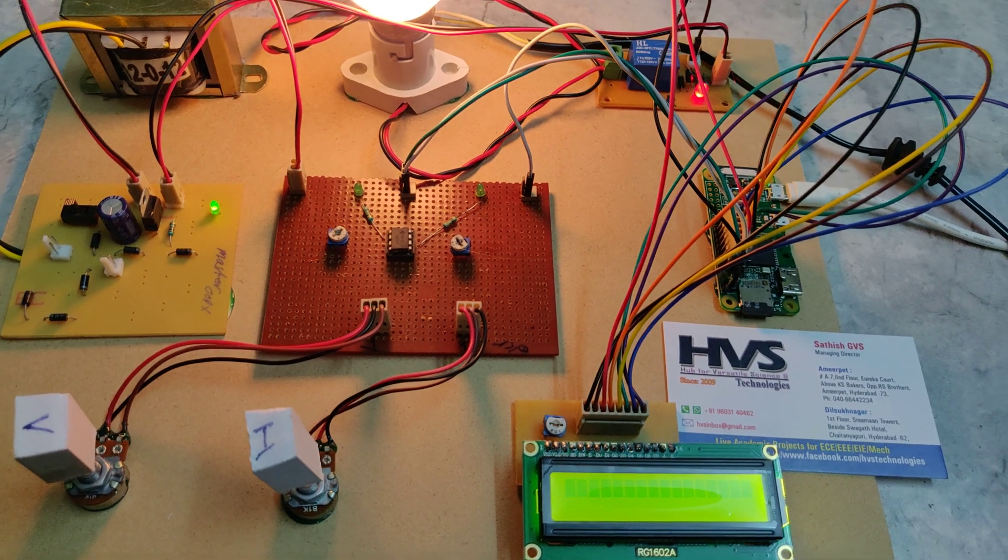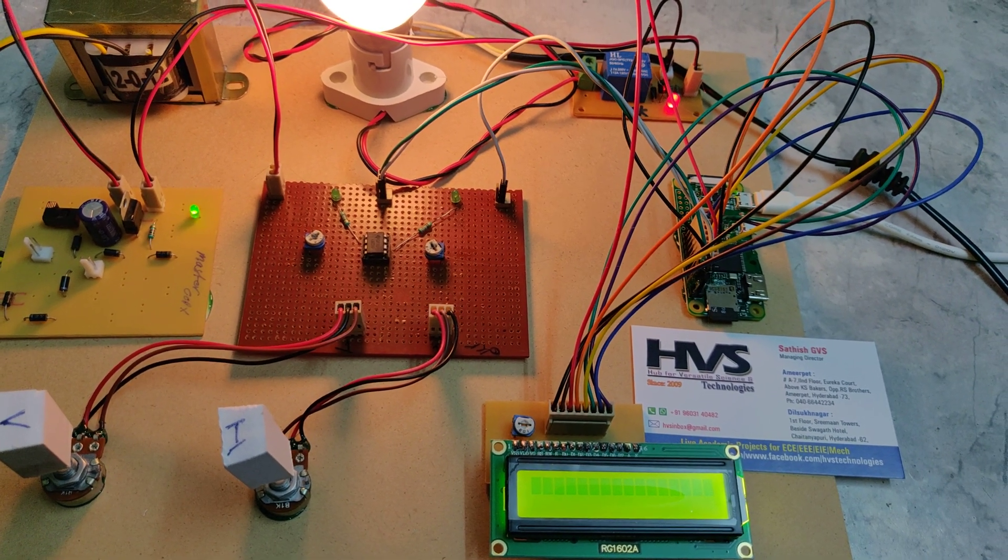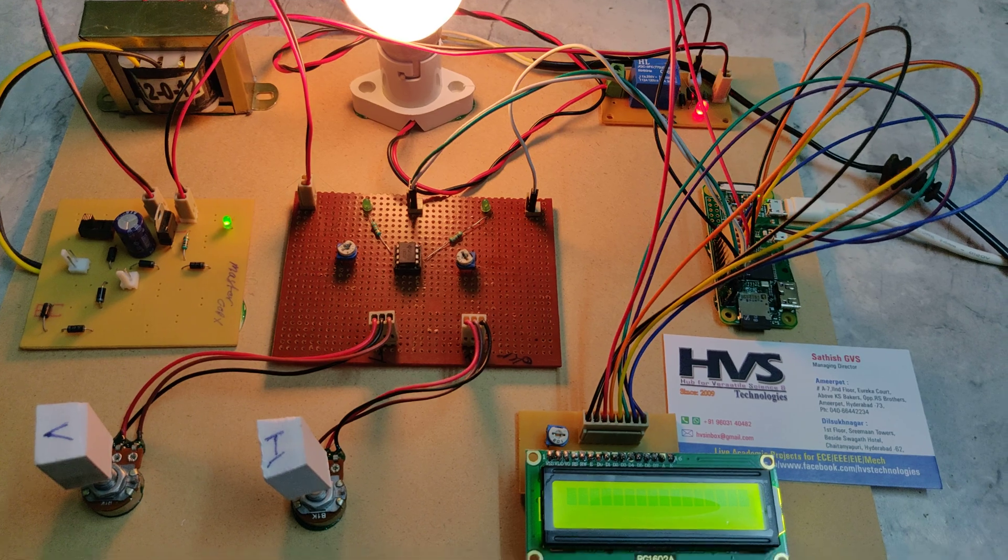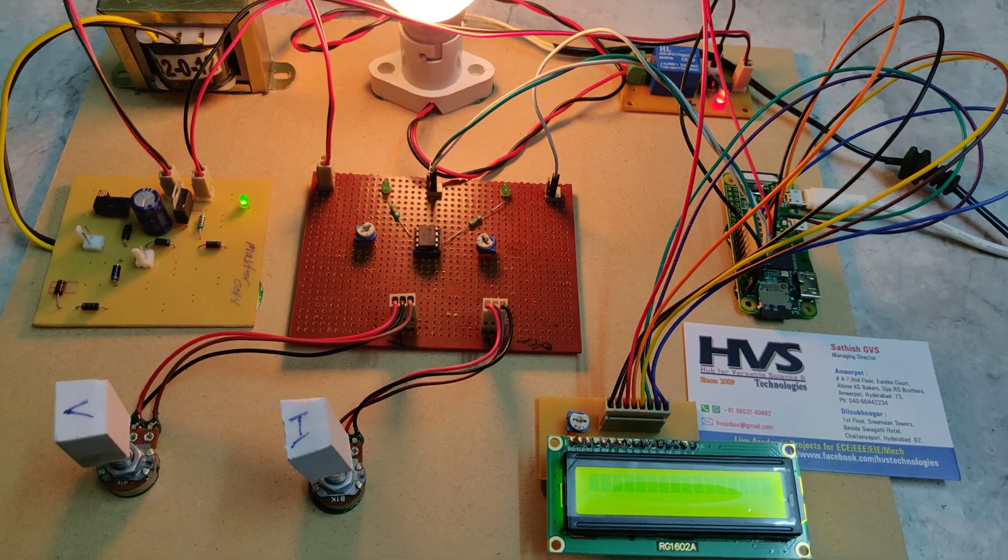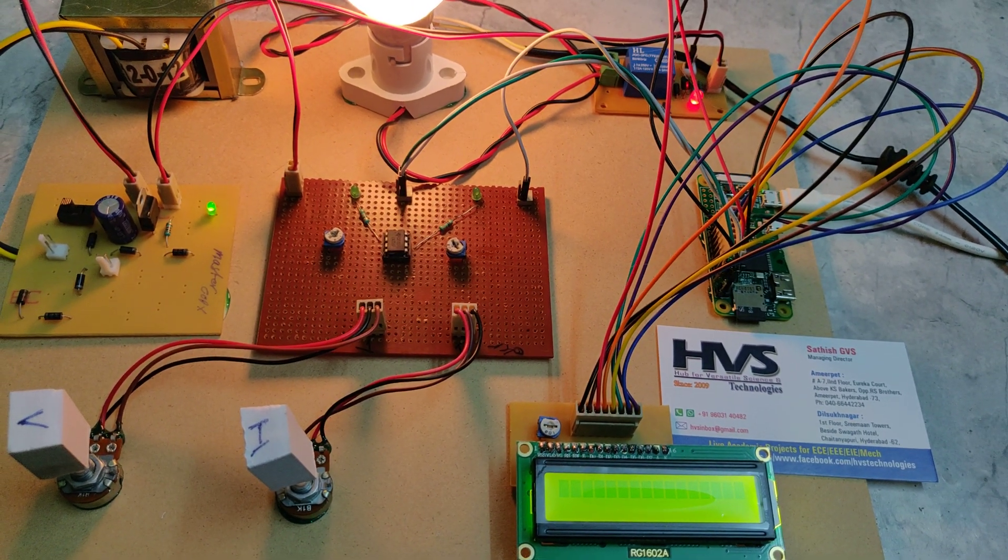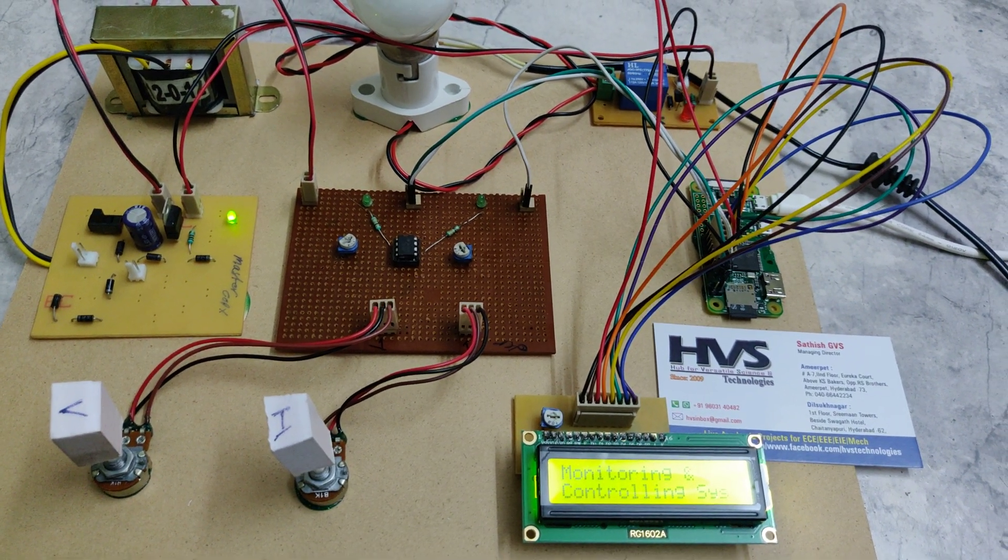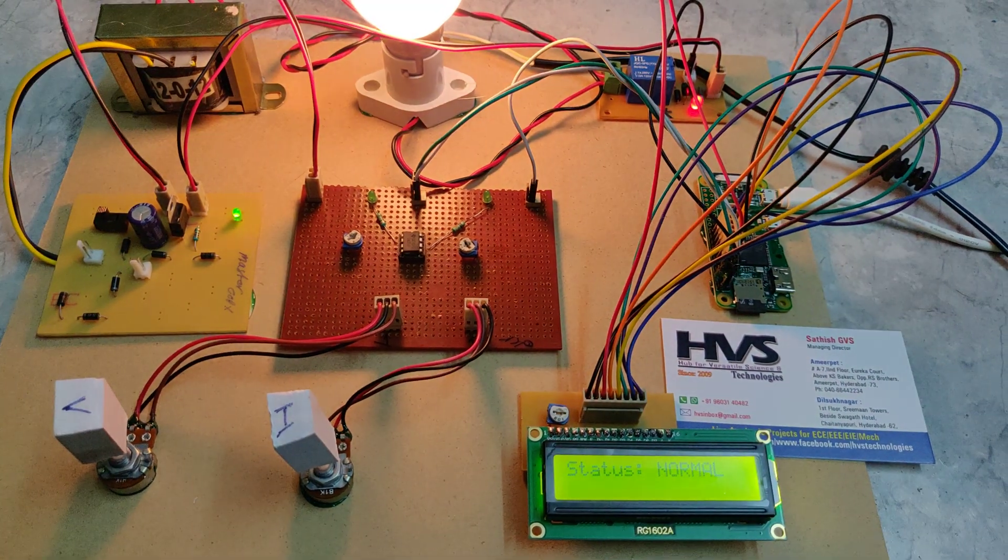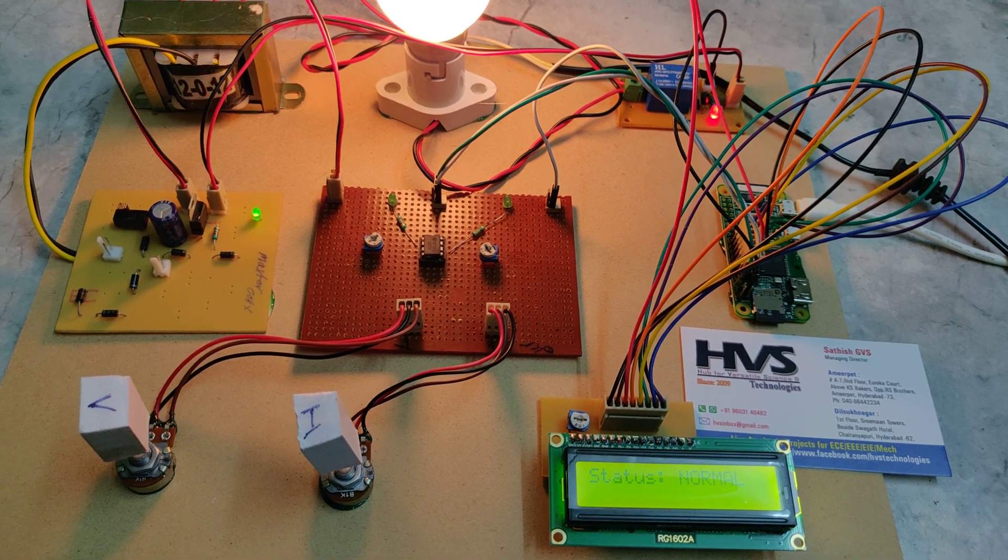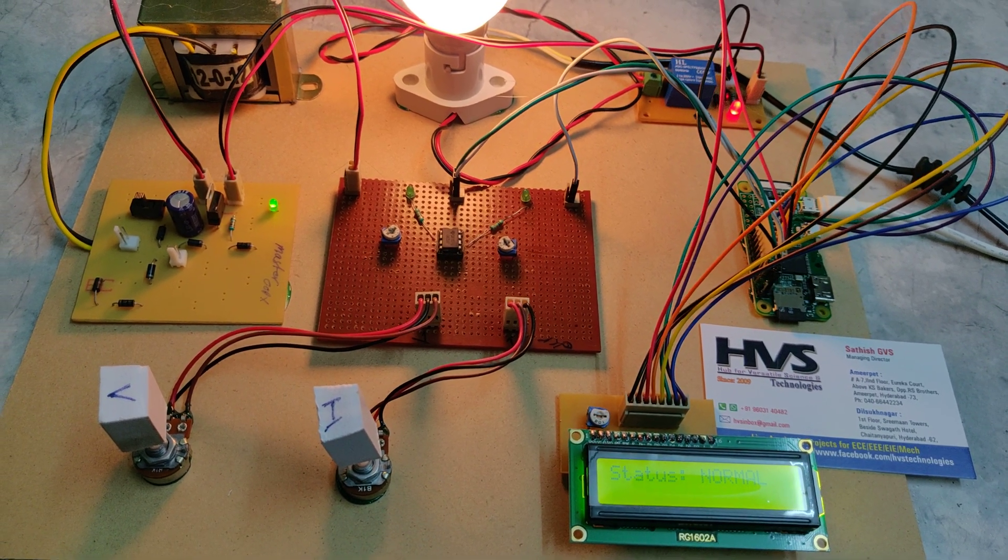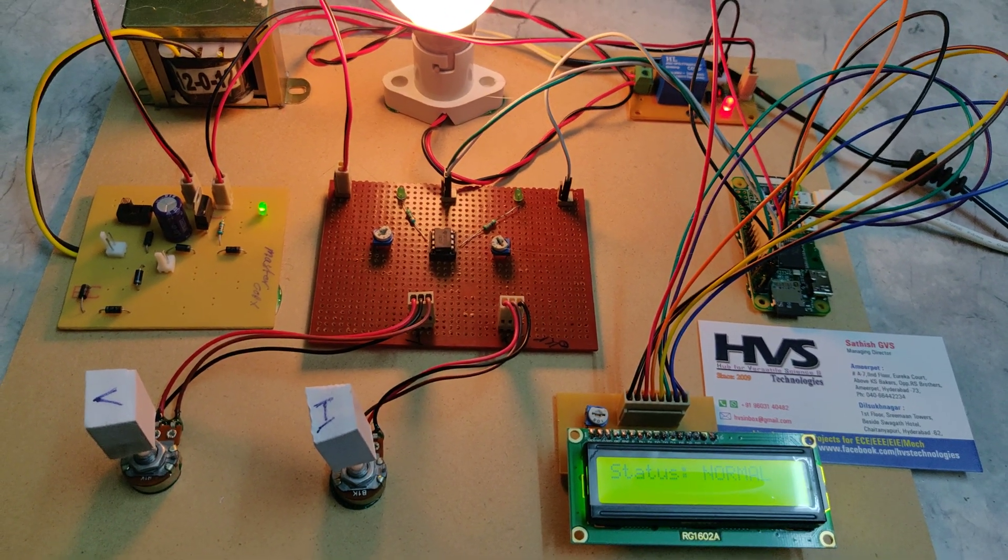You can check the Wi-Fi in your hotspot phone; there will be one device connected. After that, you can log into RH. Now the Raspberry Pi is initialized and the welcome message is displayed. The status is normal because the voltage and current are set to normal.